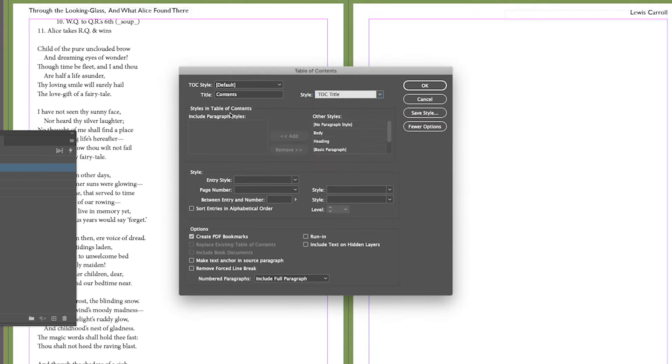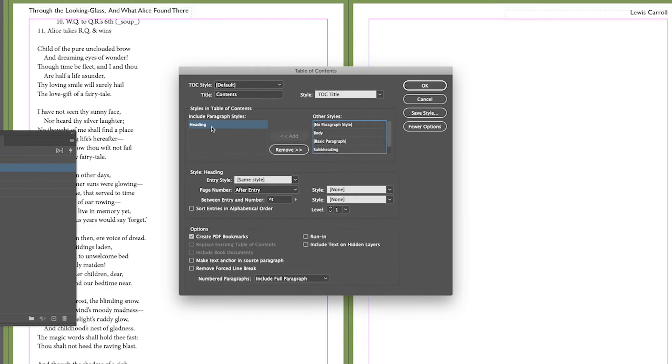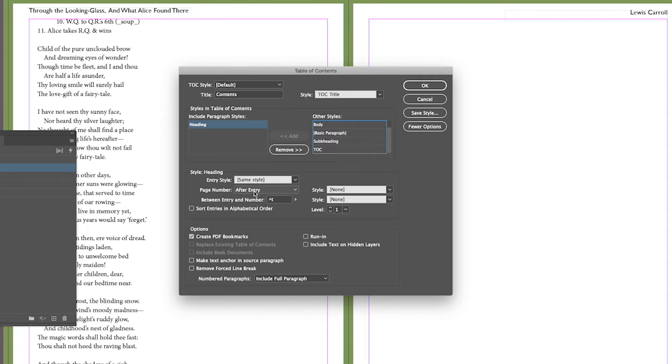Which style sheets, which paragraph styles do I want to apply? Well I just want to look at heading, but I could also put subheading in as well. And what settings do I want? Do I want a style for it? Do I want a page number? Yes, I'll do it after the entry and I'll do a tab between them.